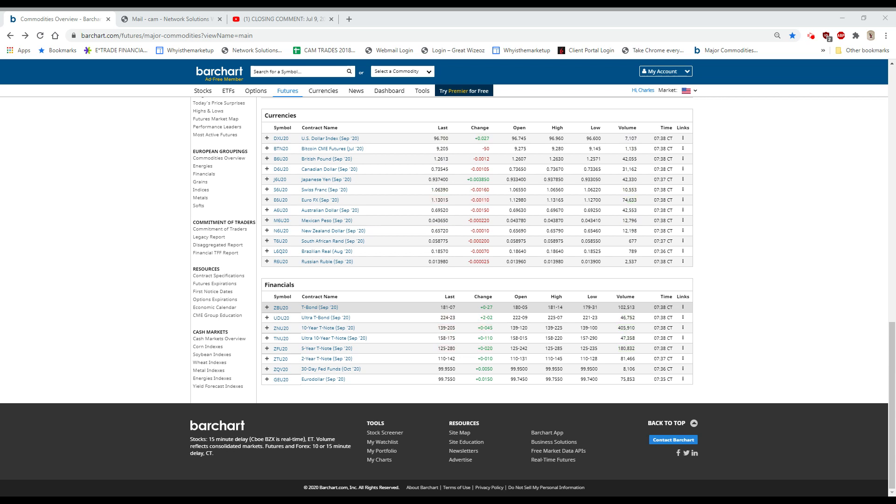which is up another half a dollar. Tesla is not doing much this morning. It is up a little,